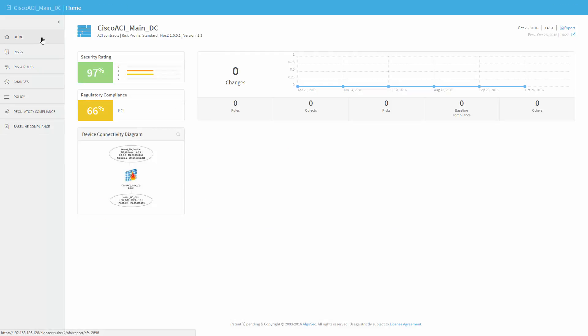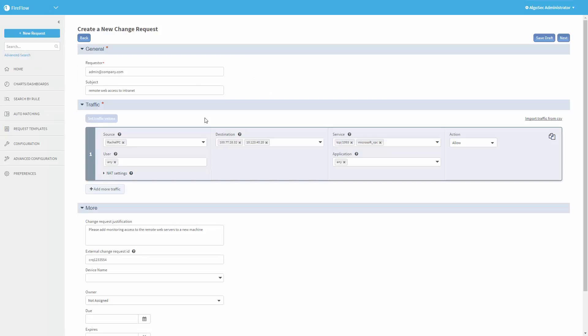Now let's talk about change automation. One of the great values of ACI is the ability to quickly deploy new applications or extend existing ones, or easily move workloads around. But what about the firewalls, both inside and outside the ACI fabric? Let's see how AlgoSec can close the loop and automate that part too. So this is FireFlow, our change automation piece. I will now create a new change request to open a new connectivity flow, from this source to some destination with some services. I'm doing this manually from the UI, but it can also be done via APIs automatically. The change can be triggered by orchestration systems such as Cloud Center or others. So let's create the change request.